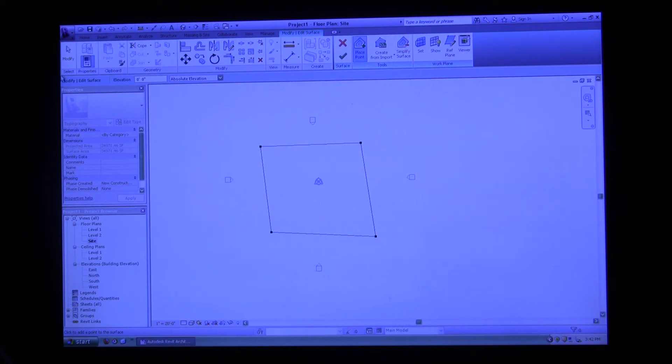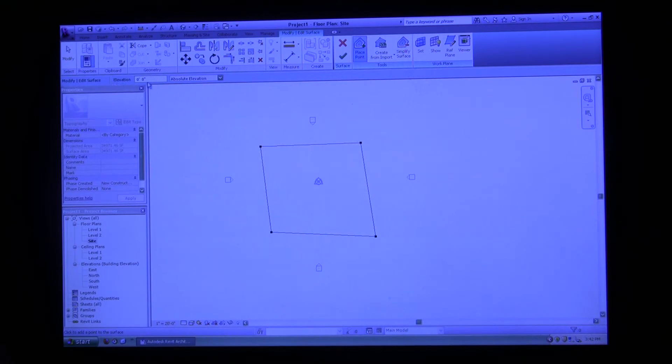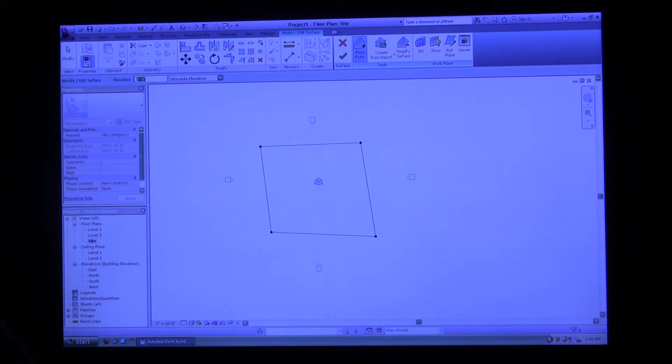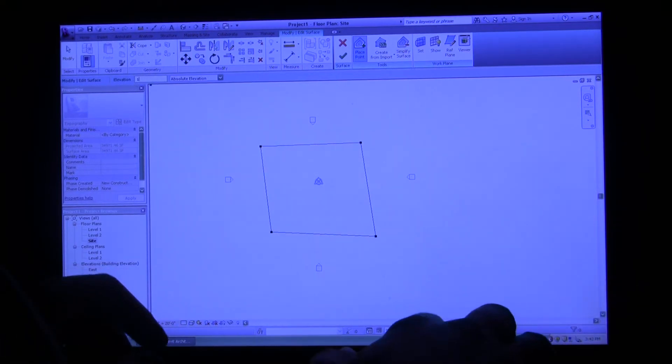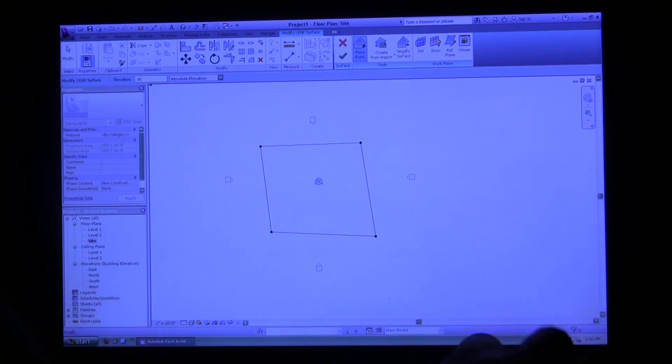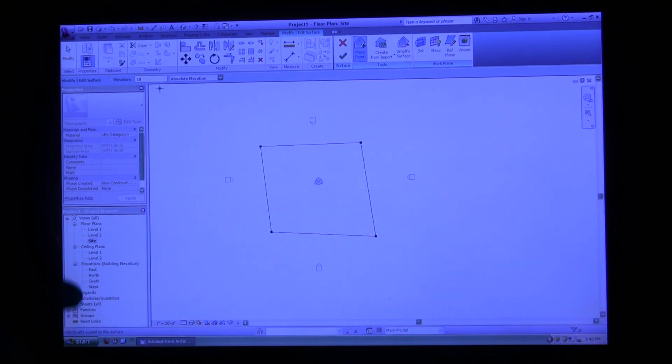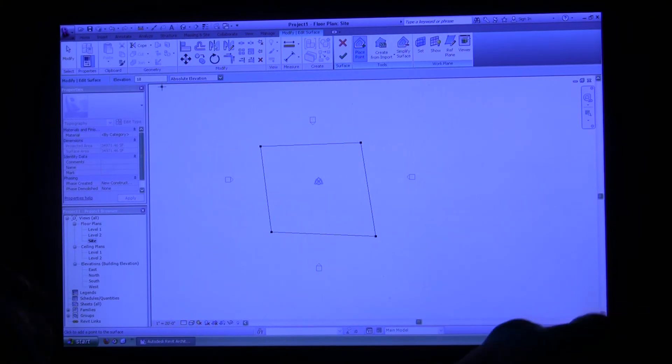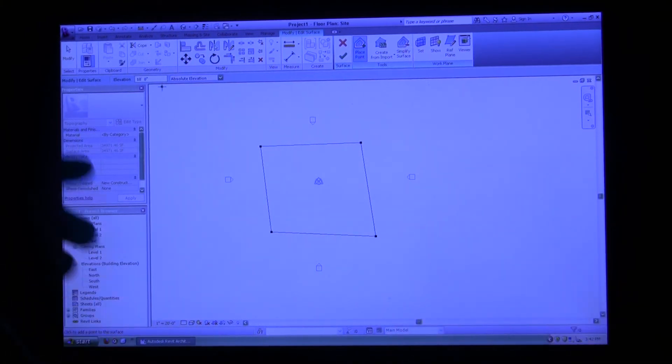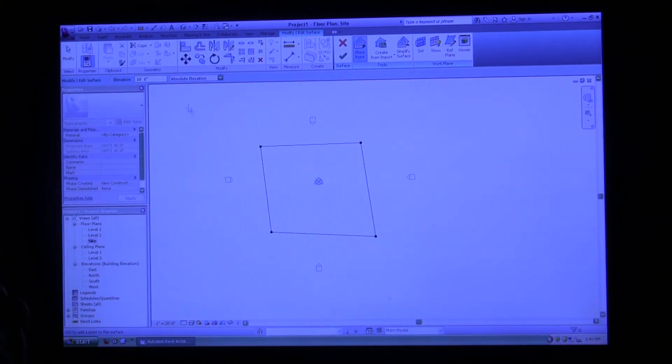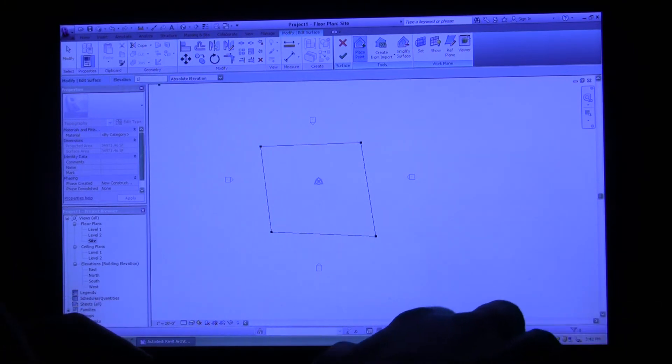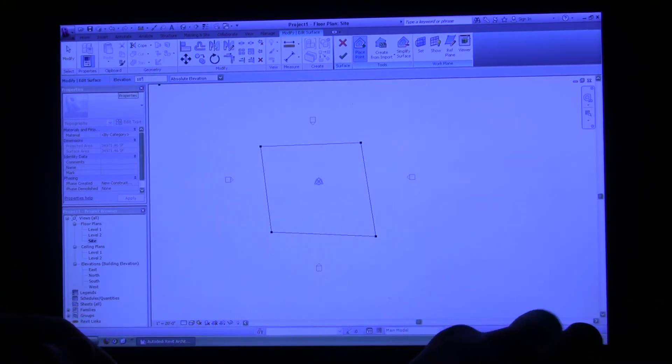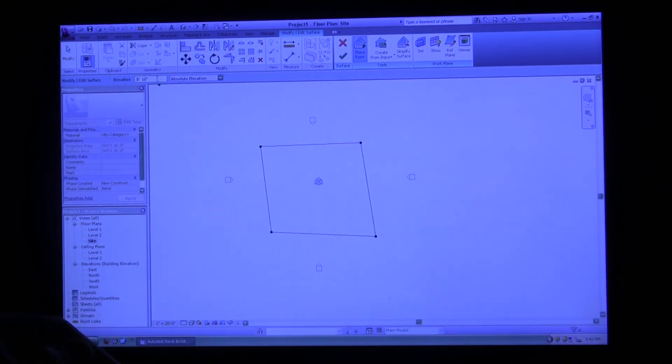Now if you come up here just below all of your ribbons, you see modify edit surface with an elevation box. You can select a different elevation. This allows you to create points that are higher or lower. I'm going to make this a hill, so I'm going to make a ten foot elevation change. I'm just going to type ten feet. In Revit, you don't even have to type the foot mark. You can just type ten, hit enter, Revit knows that you mean feet. If you want to do inches, however, and only inches, you actually have to put the inch tack and Revit then knows you want inches.